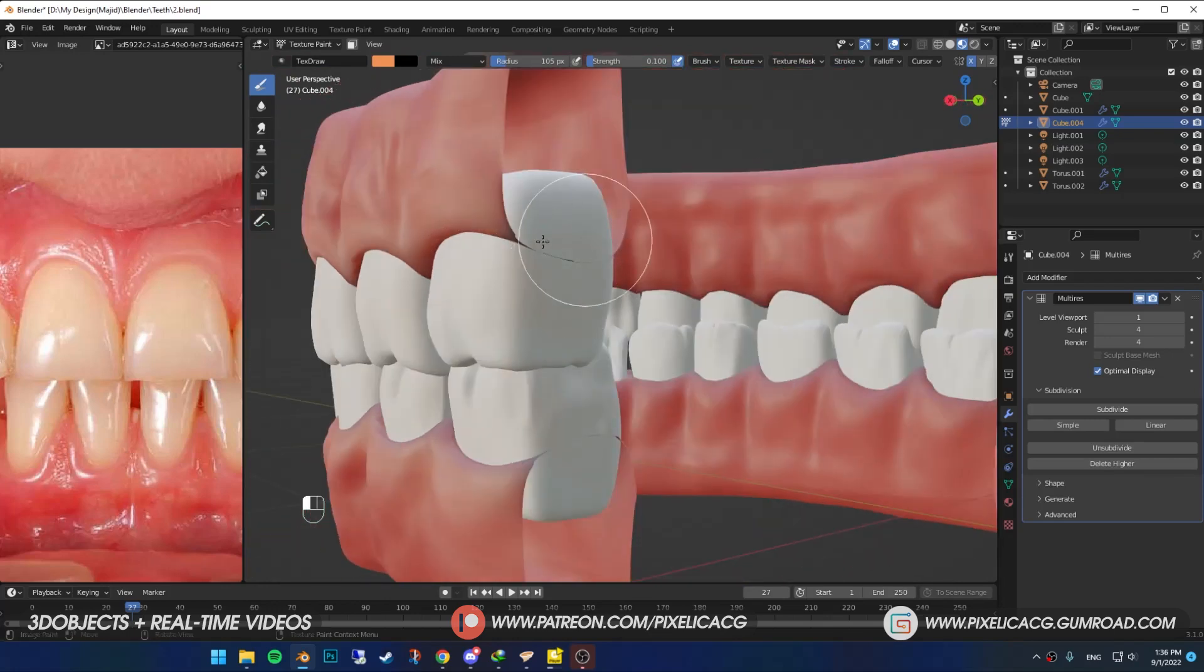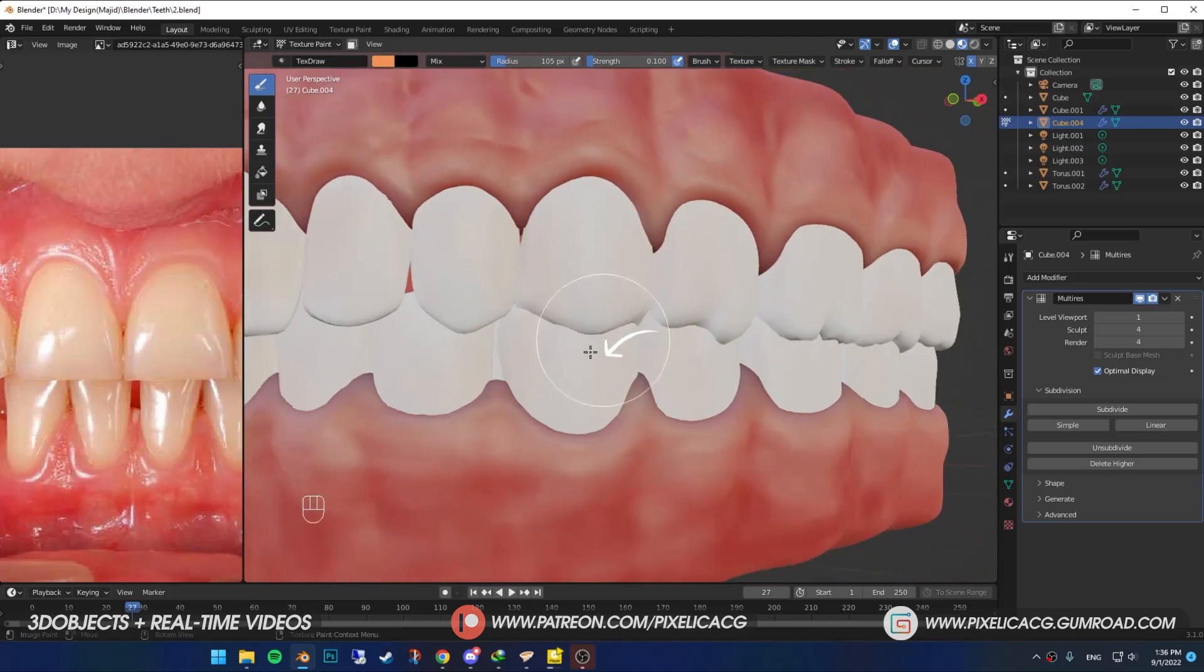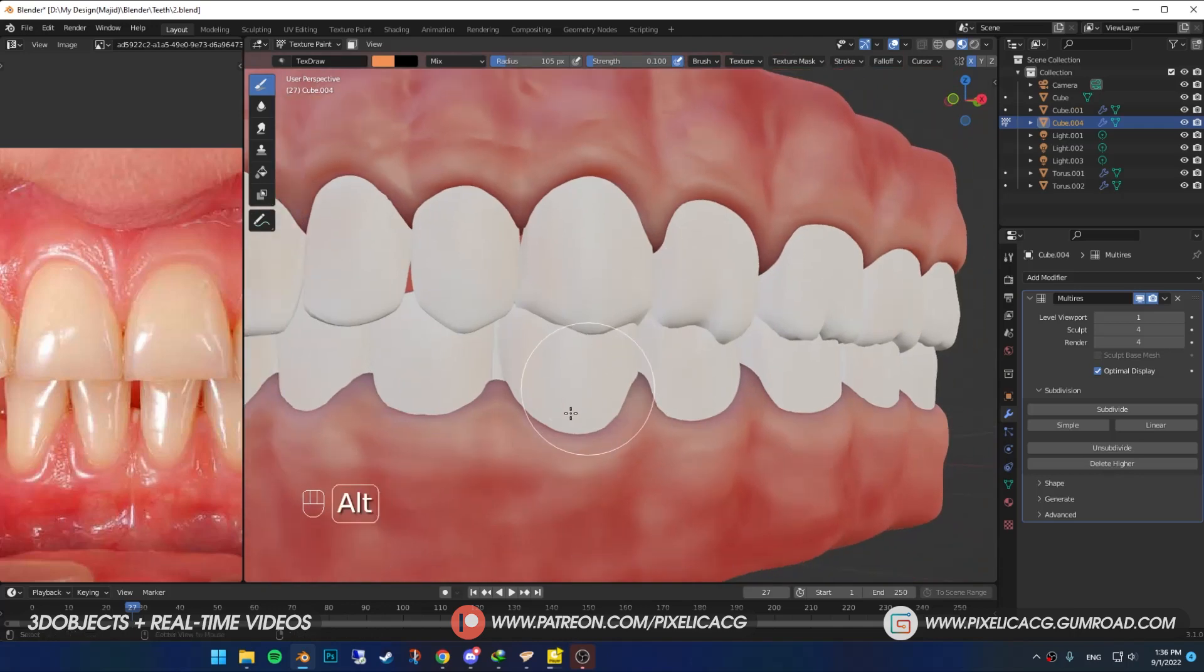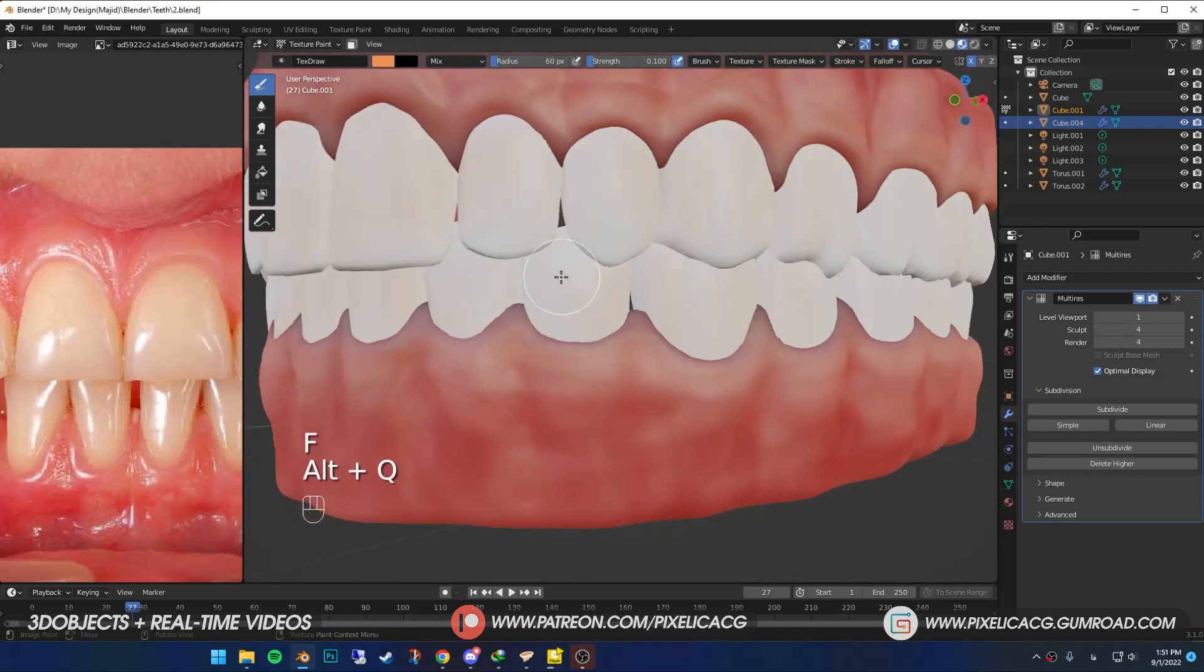If you want to paint the bottom teeth, just hover your mouse on the teeth and press Alt-Q to switch between the meshes. Now you can draw on this one. But do not forget to decrease the multi-res to avoid the lags.